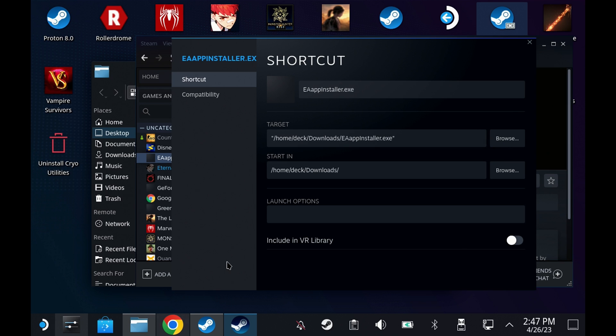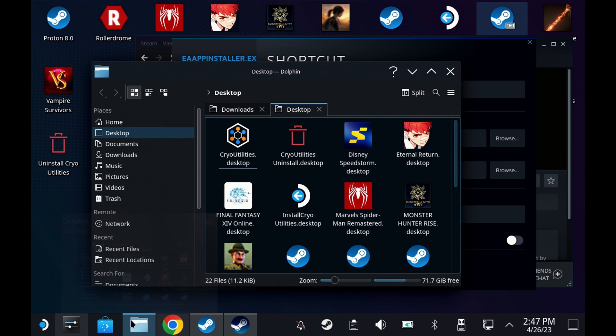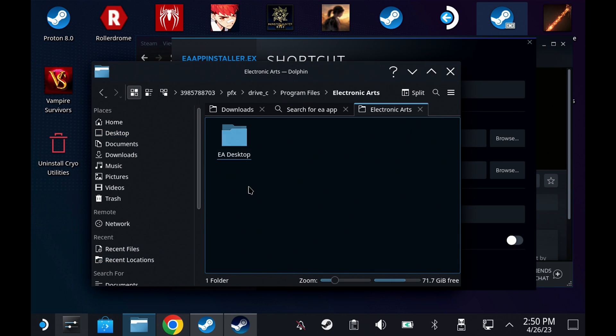The alternative is to actually just repoint the target of the installer file to the new .exe. So instead of removing it from Steam, just go into the properties and change the target. A little bit more fiddly, but that will prevent those files from being removed.